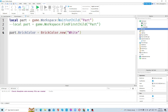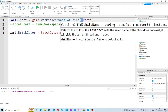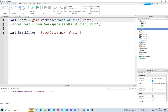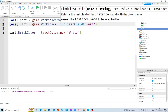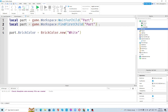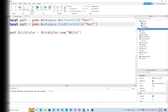So that's the difference between WaitForChild and FindFirstChild. WaitForChild is going to wait for the child that you mentioned in the string, while FindFirstChild is going to find the child you mentioned in the string immediately. I hope you enjoyed the video and learned something new. Please like and subscribe — thank you!